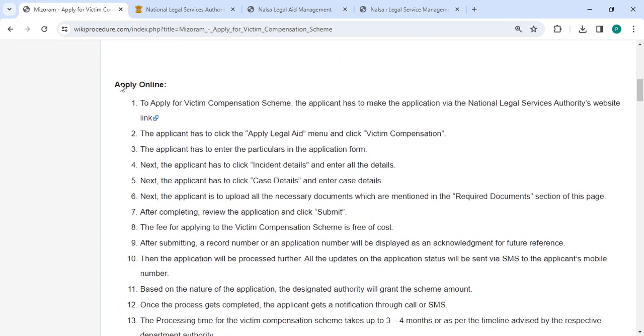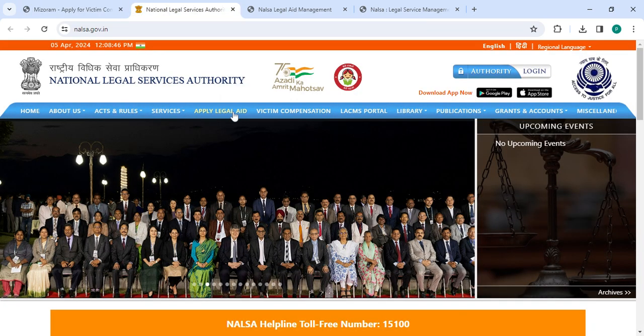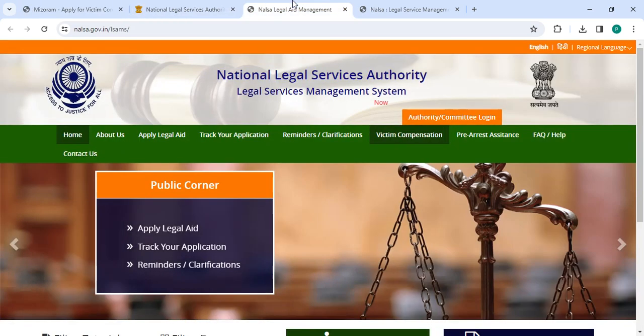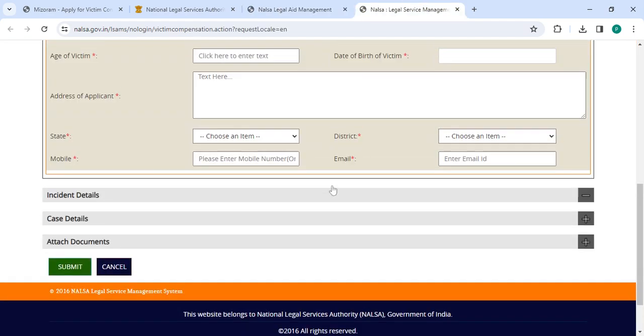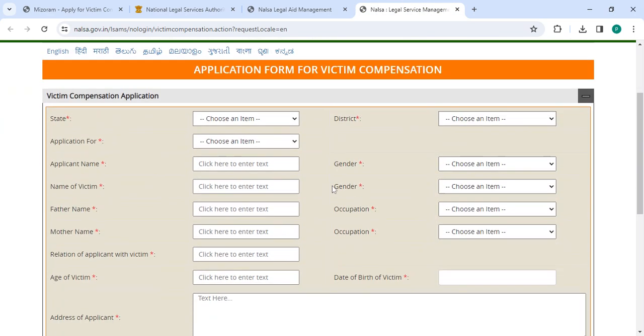Next, to apply online, please click on this link that we have provided over here. Once you click on this link, it will redirect you to the page. Now you have to click on Apply Legal Aid. On this page, you have to click on the Victim Compensation button.